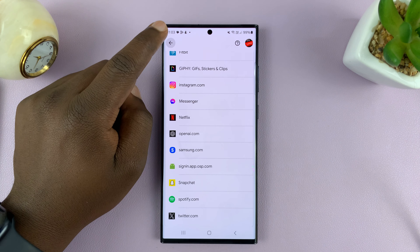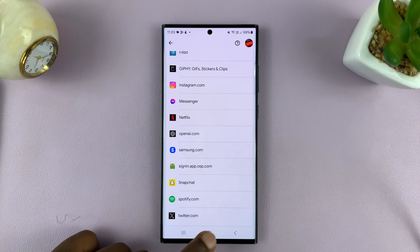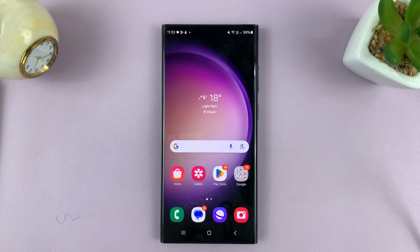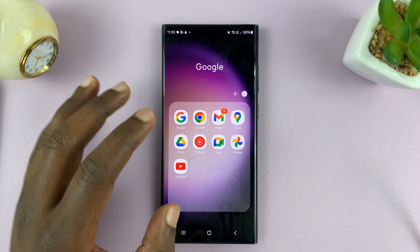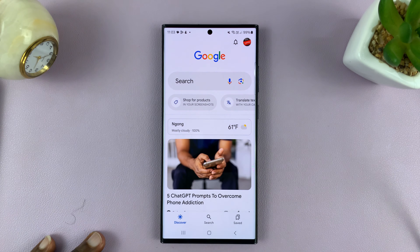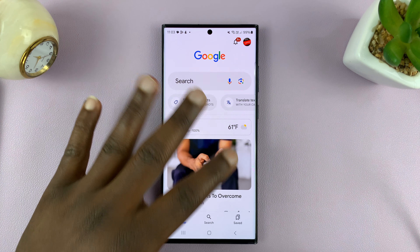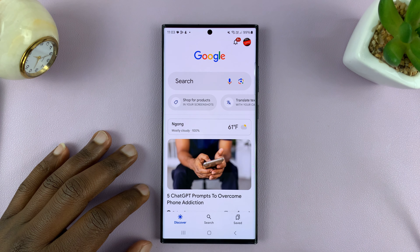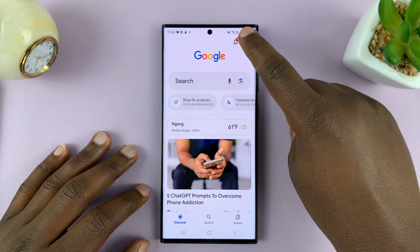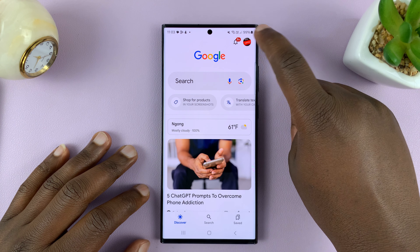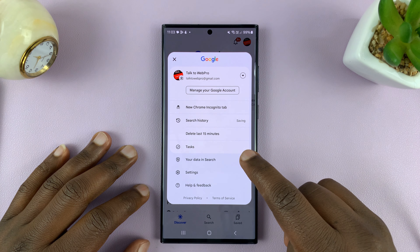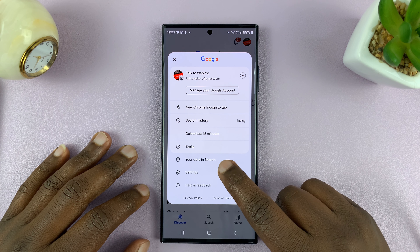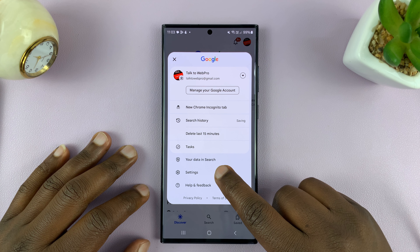In case that doesn't work, you might want to go to the Google app on your Android phone. You should be signed in with your Google account, so tap on the profile icon and then tap on Settings.